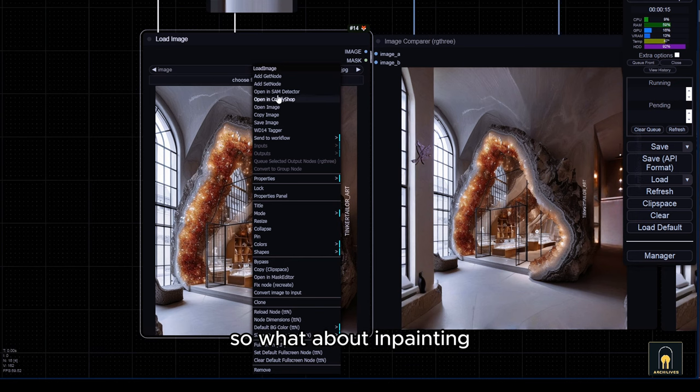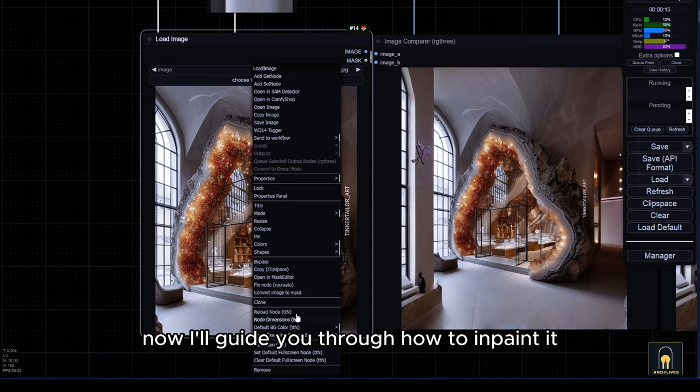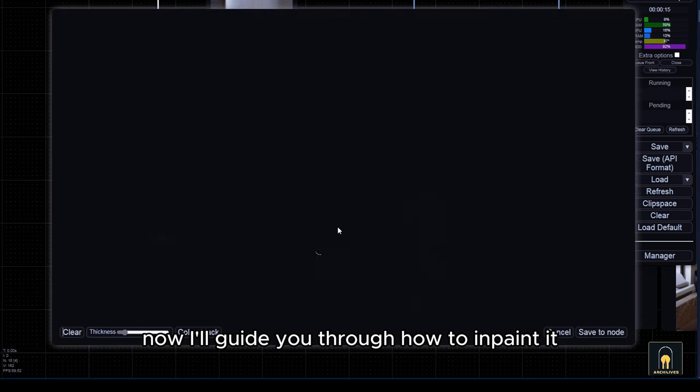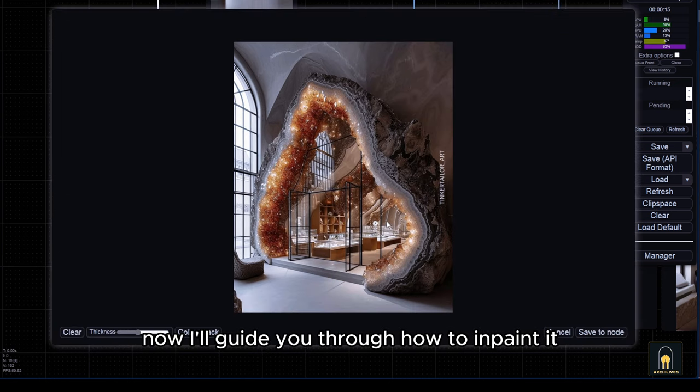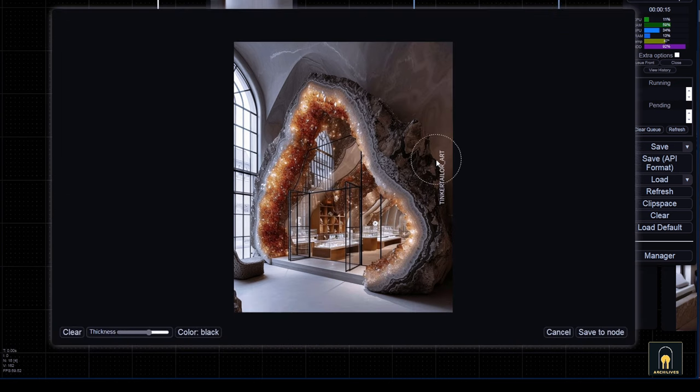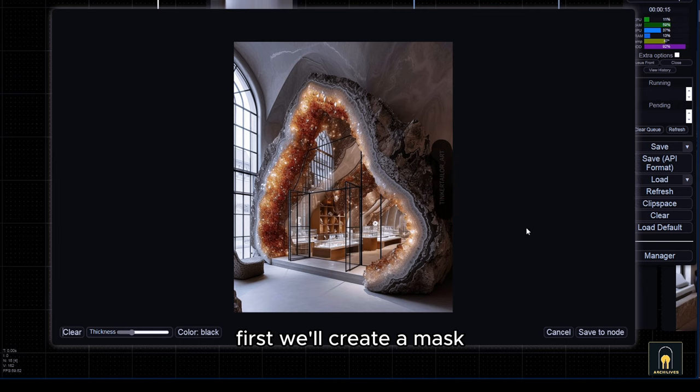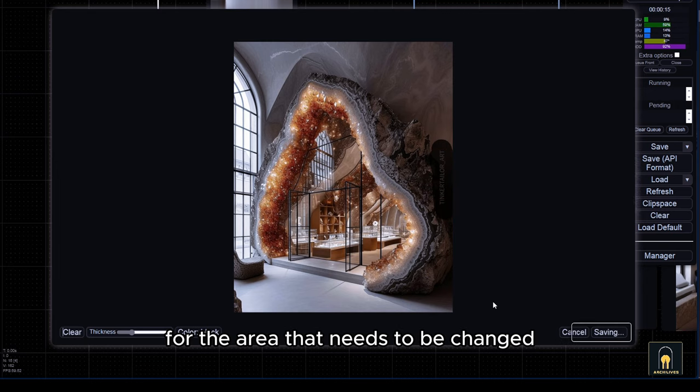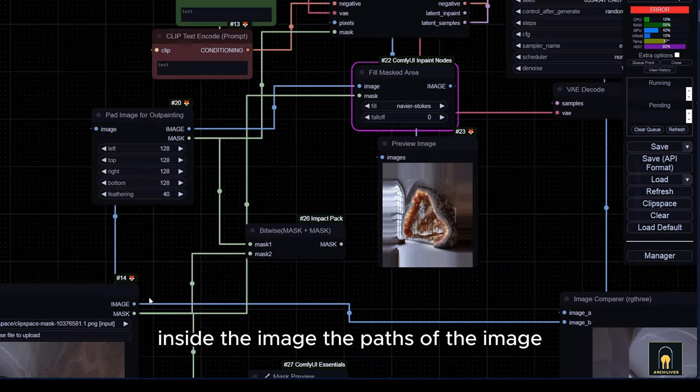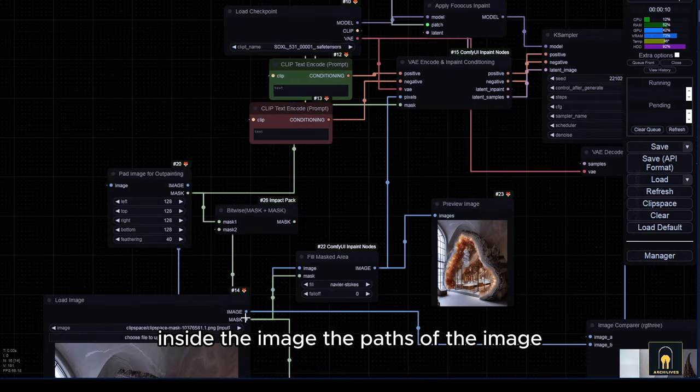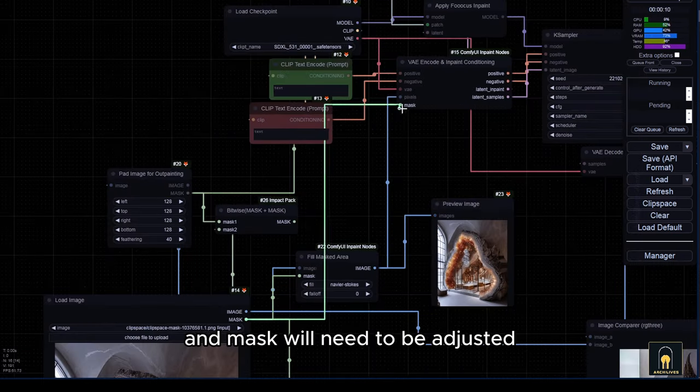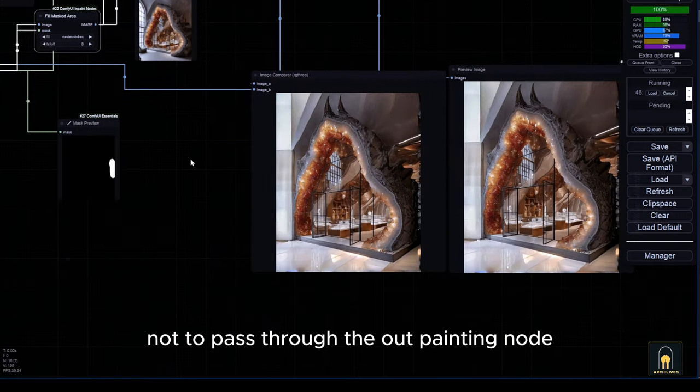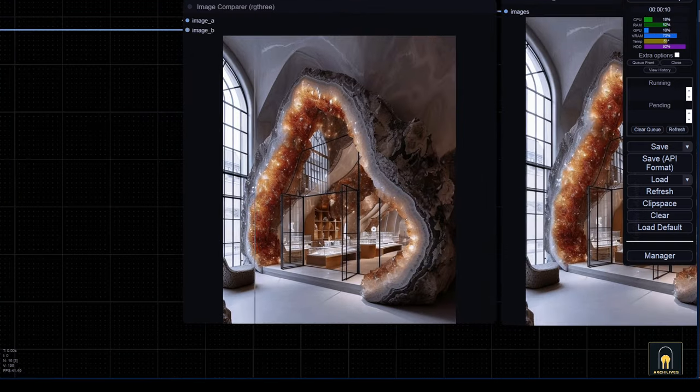So, what about inpainting? Now, I'll guide you through how to inpaint it. First, we'll create a mask for the area that needs to be changed inside the image. The paths of the image and mask will need to be adjusted not to pass through the outpainting node.